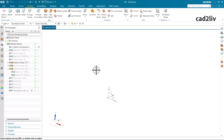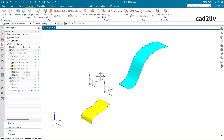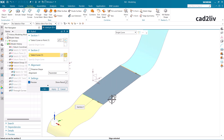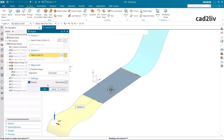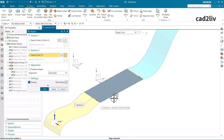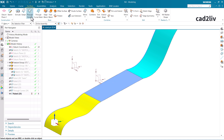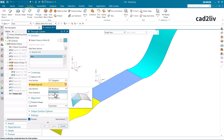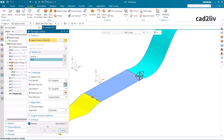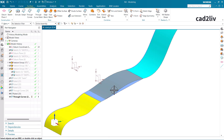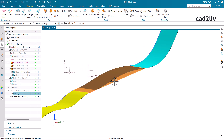Let's look at a feature group to compare. Going to Ruled — selecting this section and this section. You can see with the Ruled command there is a linear transition, moving in a straight-line way. Clicking OK and coloring it. Now for Through Curves: the first section is this, the second section is this, and here I'm adding the tangency between the two phases. Clicking OK and changing the color to brown.